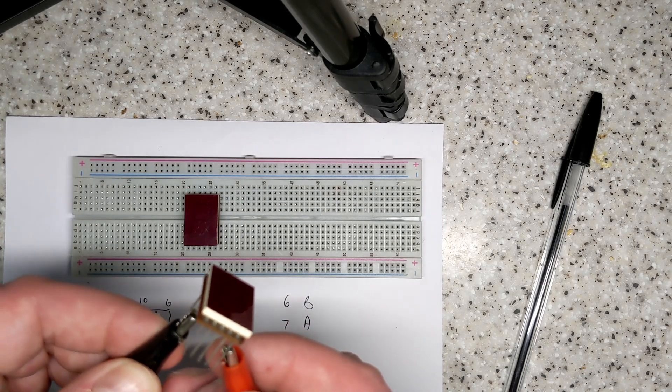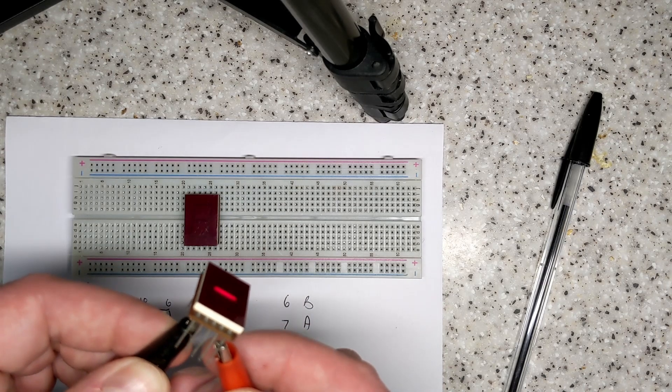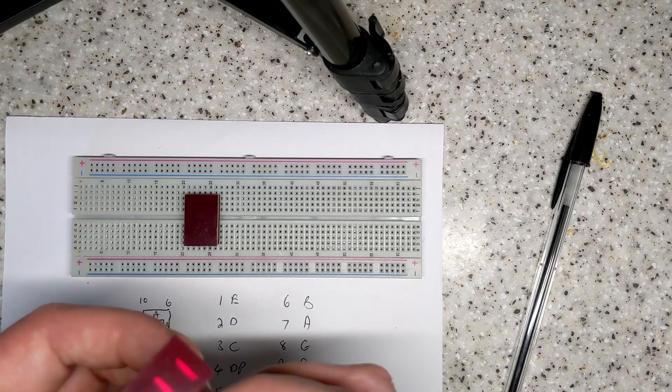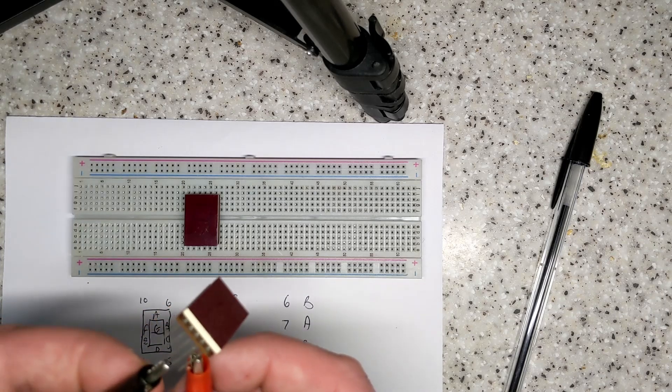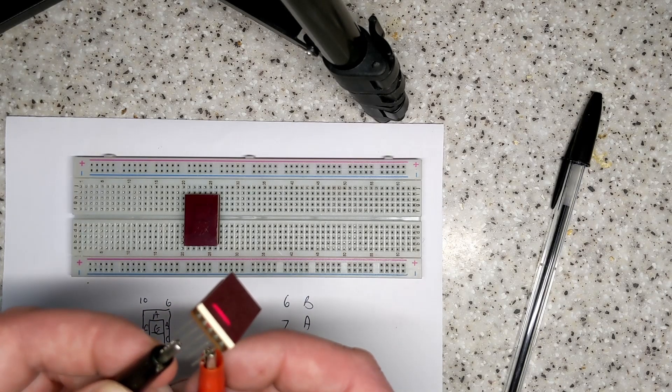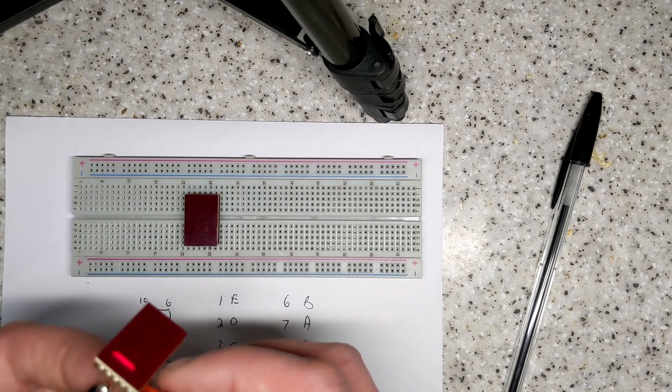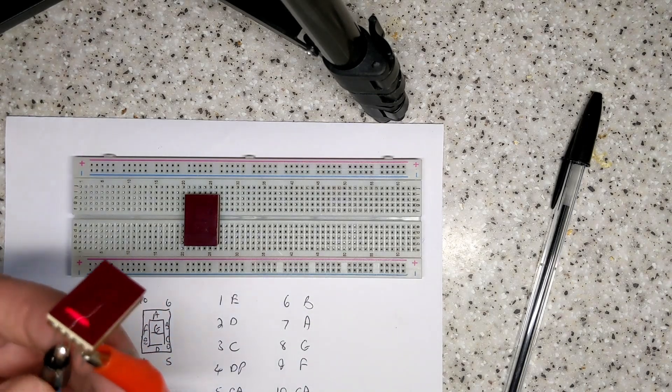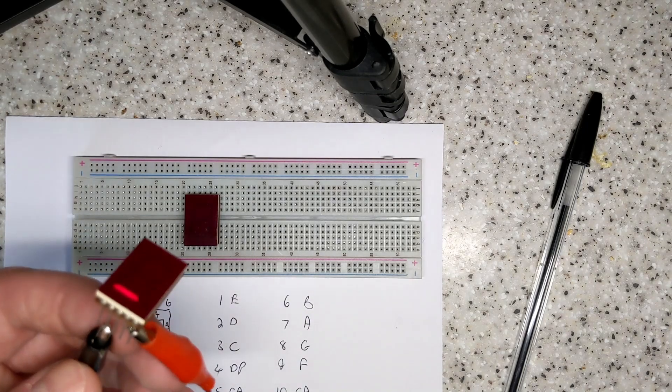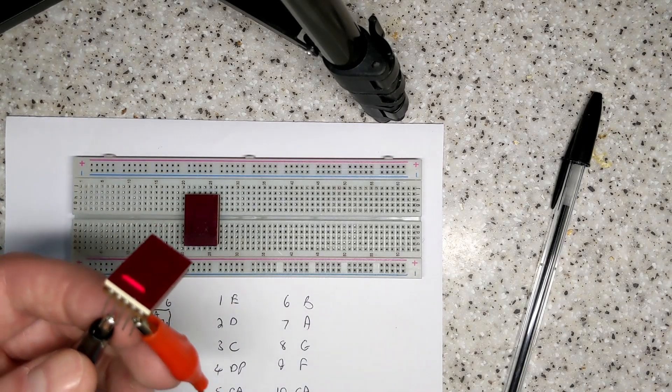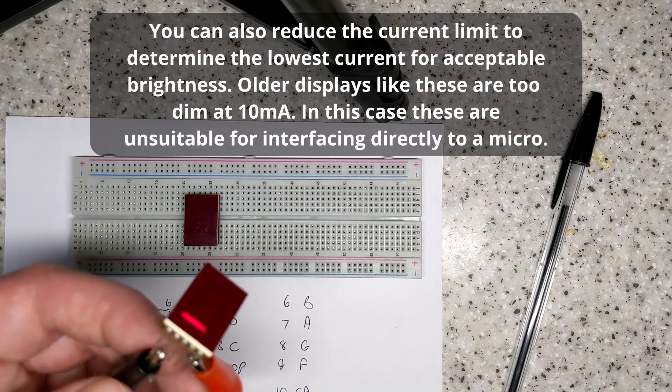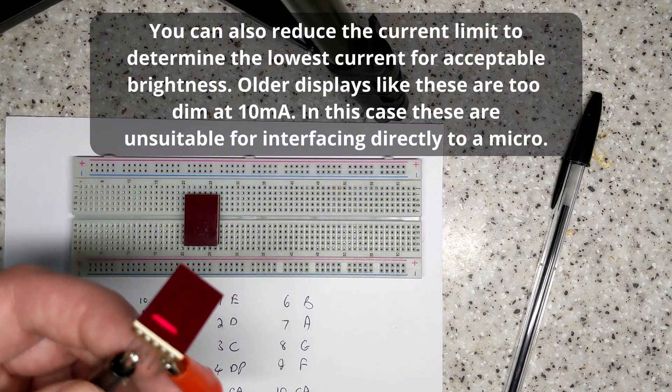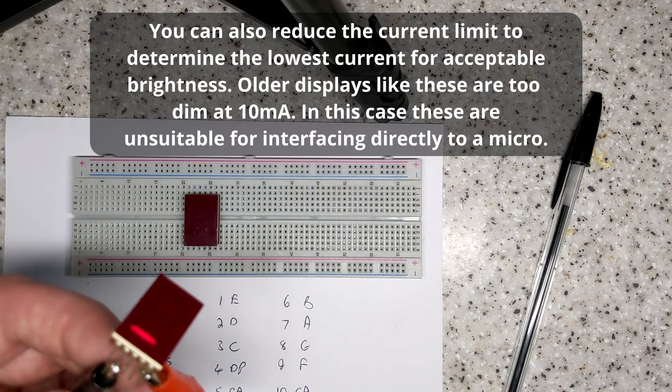Now I'll just connect one of the segments up, and try and determine its forward operating voltage. You can do it with a meter, but not all meters put enough current through to light the LEDs, but you will better see what voltage drop you've got on it. That's drawing 18mA at 2.05V.